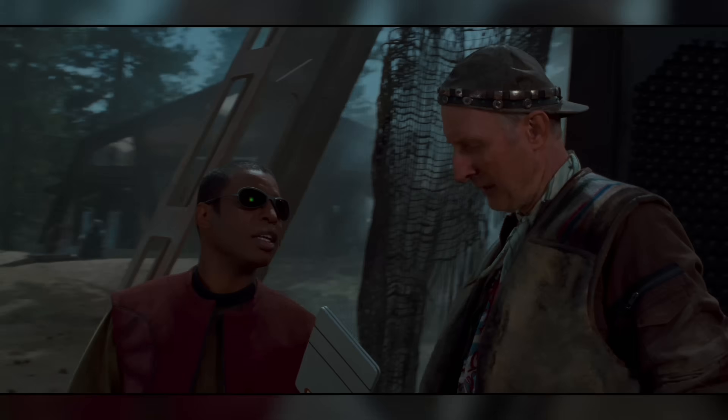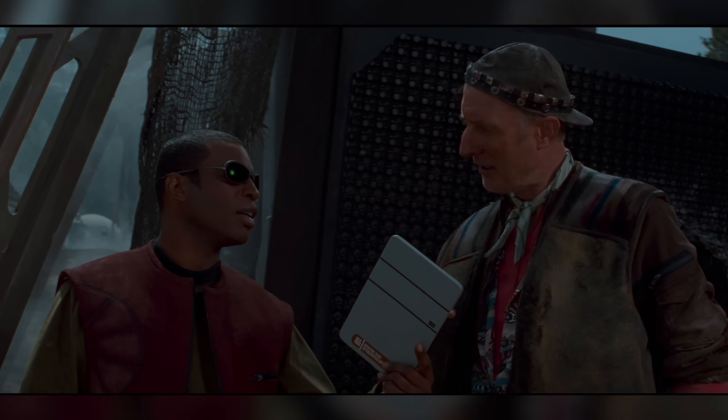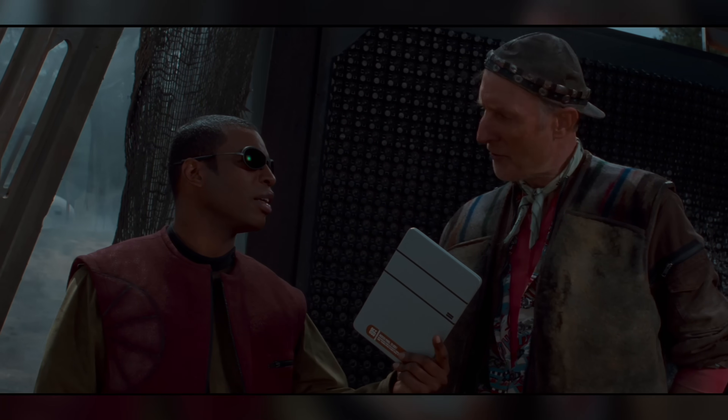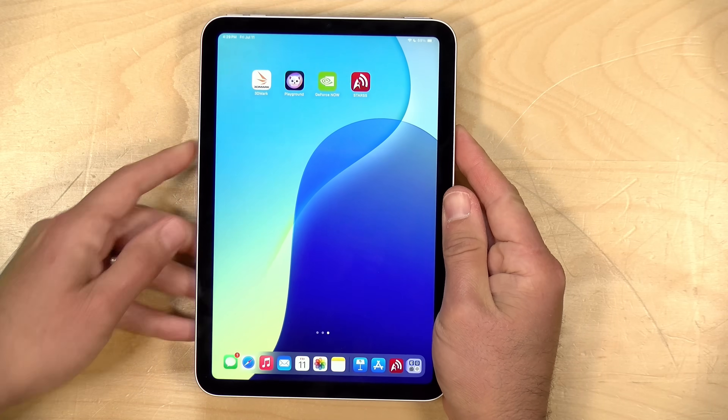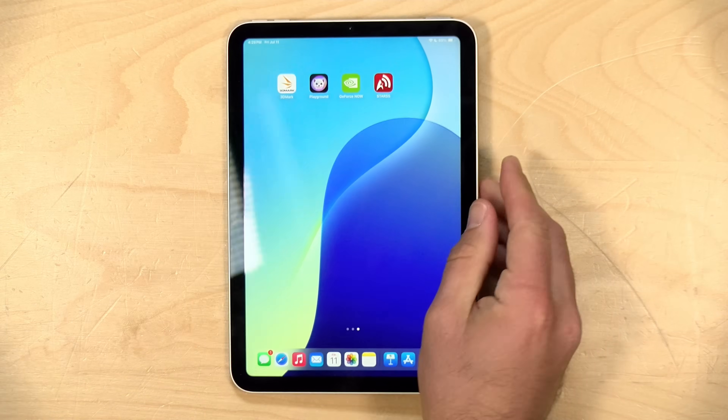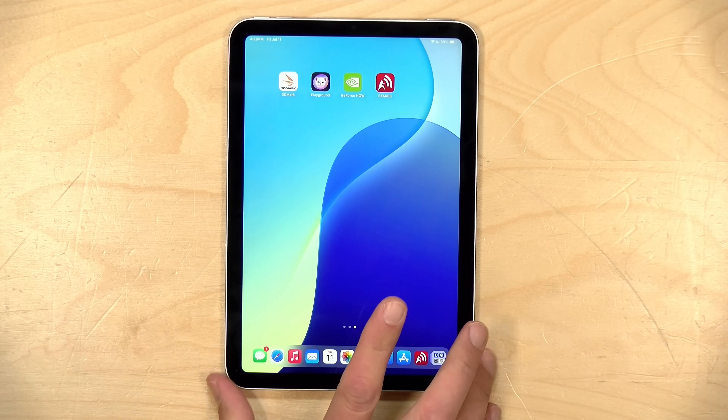Hey everybody, it's Lon Seidman, and it is time for another free app hidden gem. If you're a middle-aged nerd like me, you were probably a fan of Star Trek: The Next Generation, and if you have an iPad mini, it probably reminds you a lot of the data pads they used to use on the show. But of course the interface here is not quite Star Trek ready — it lacks the LCARS design that was used in the show.